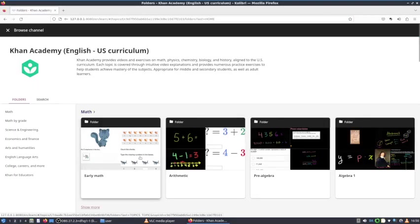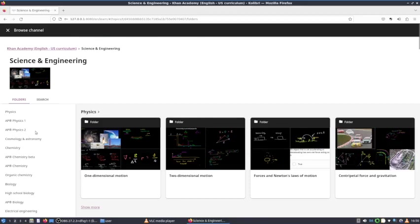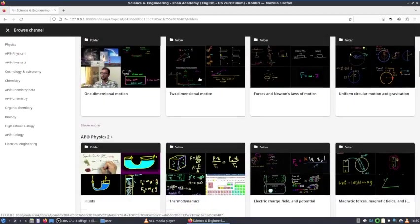You can click down here and see what channels you can learn from. Maybe you want to learn something in science and engineering. You have to wait a while because it's really slow. It goes faster on this machine, but in reality, it will take maybe a minute to show this.